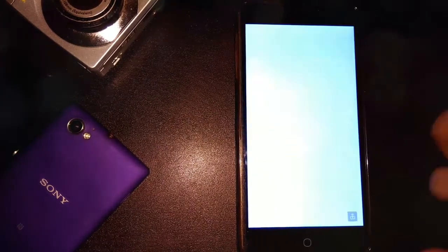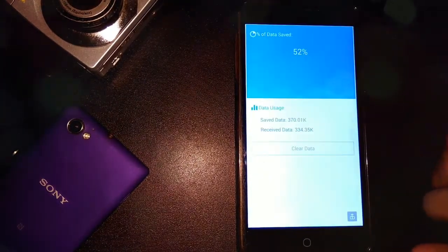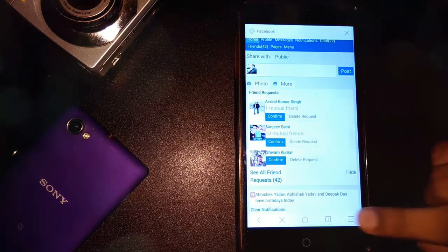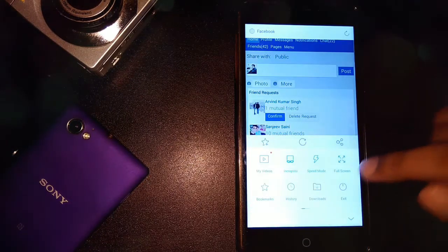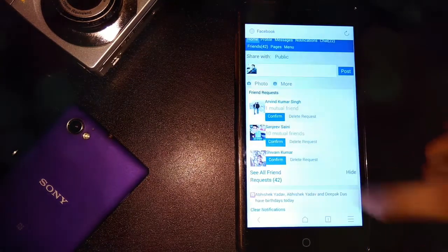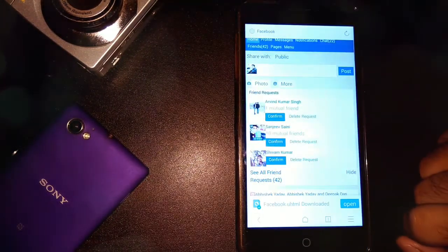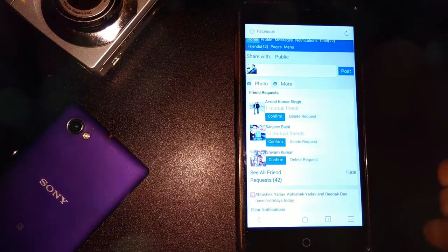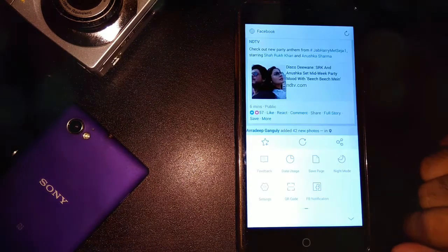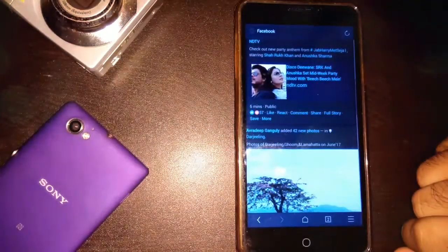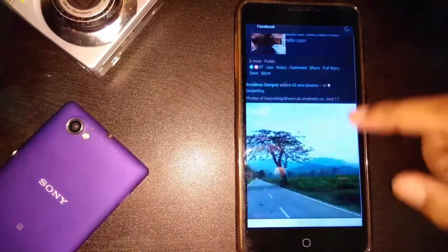Then, the data usage to check the volume of the data consumed by the browser. The save page option helps to save the web pages offline which is a must-needed feature according to me. Followed by the night mode which is a must if you like dark theme.